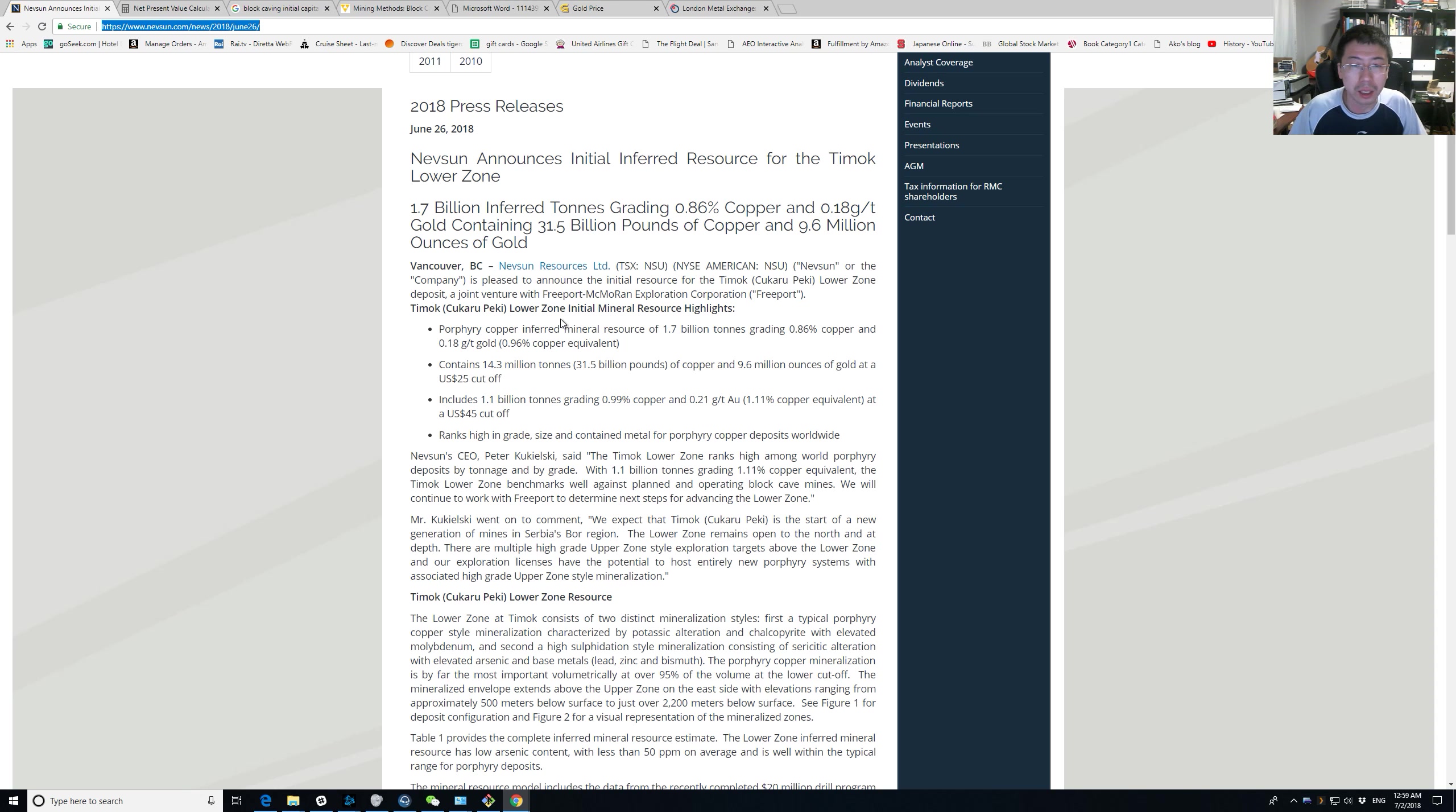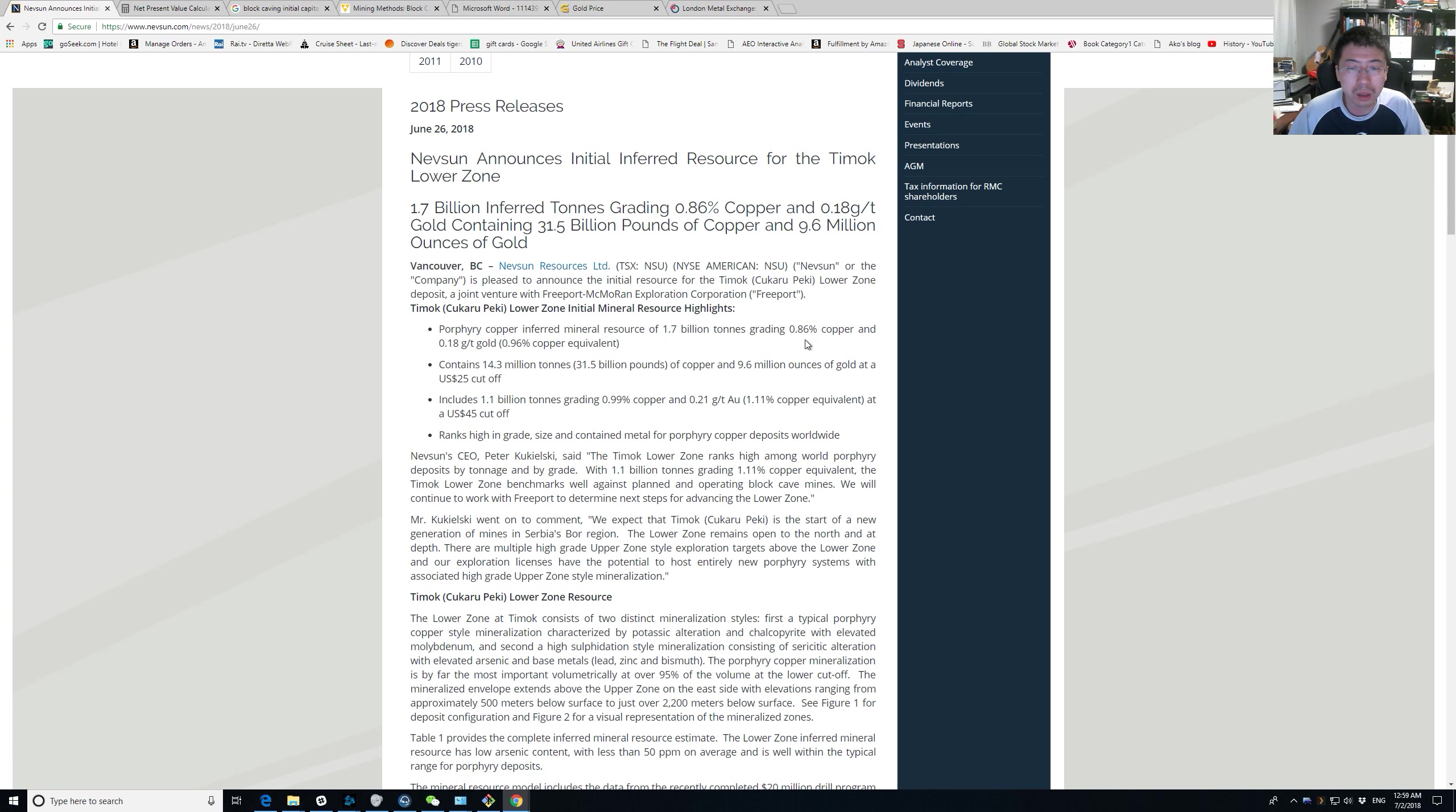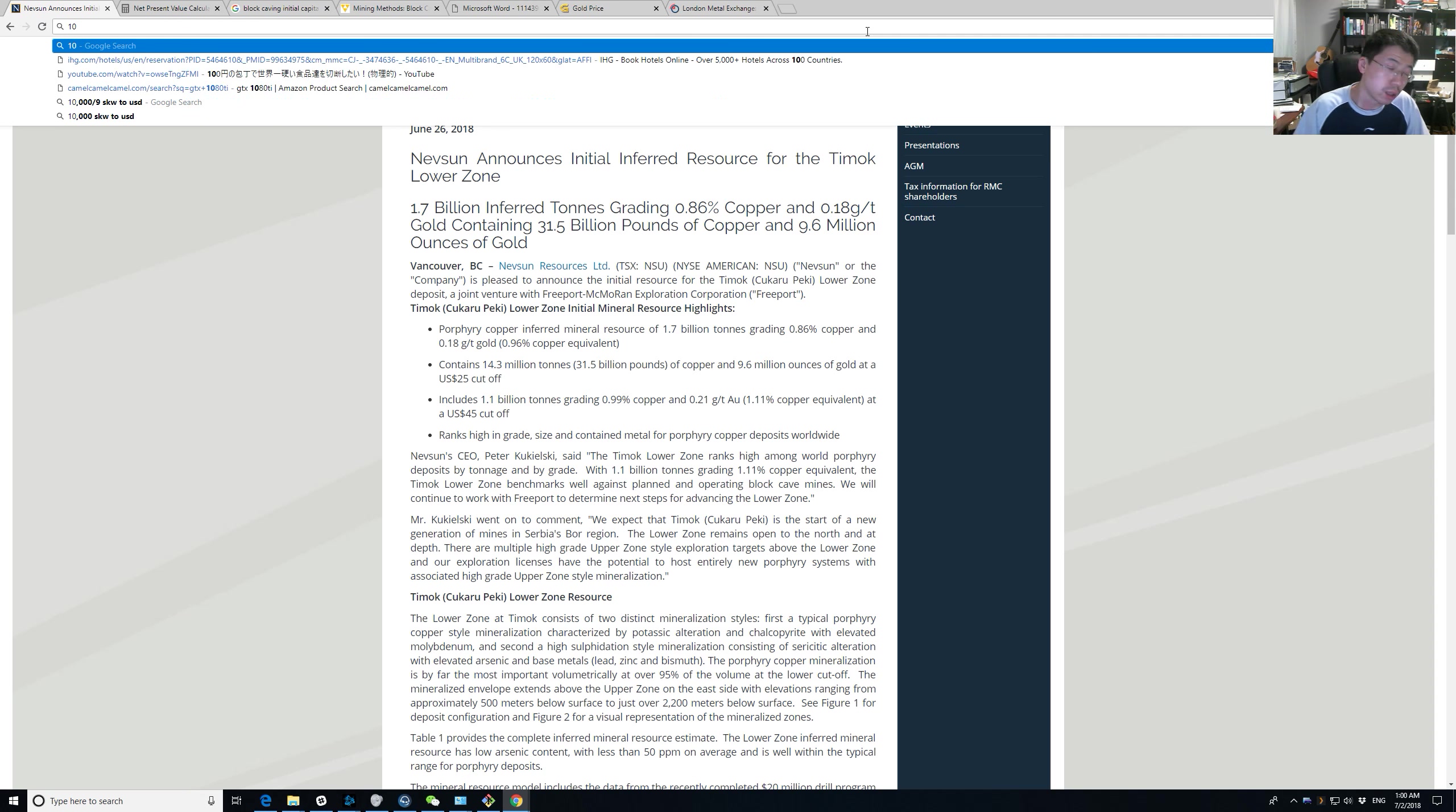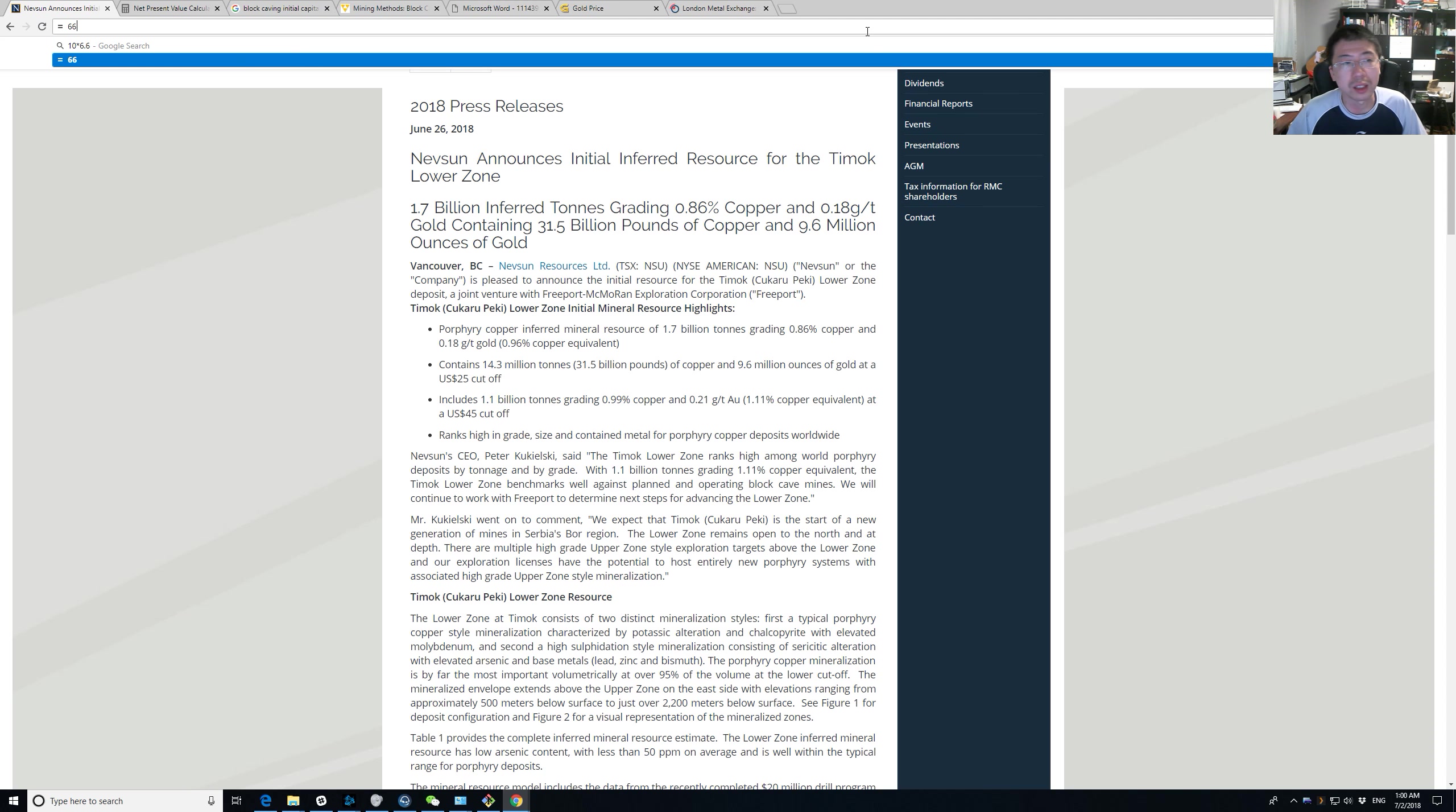Okay, so we know they have 1.7 billion tons of copper and that is 1 percent. So 1 percent of copper for a ton is 10 kilos. And then you multiply that by the price of copper, which is $6.67, something like that. So $66 per ton of ore.